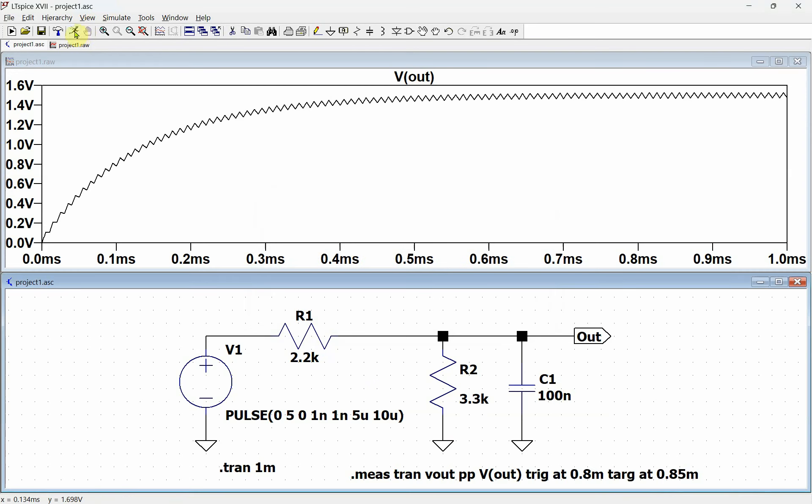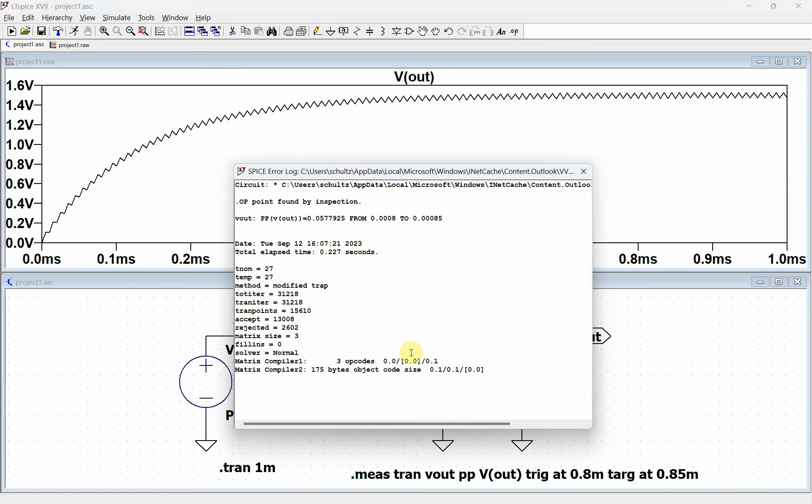So if I run this and I look at my spice directive, it says, oh, here's my peak-to-peak value. And it did the calculation from this point to that point. This was defined by the trigger, and this was defined by the target.